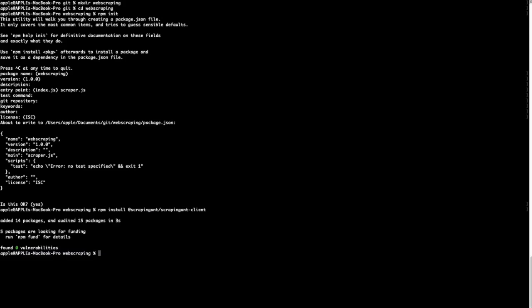ScrapingAnt has a web scraping API that runs a cluster of hundreds of Chrome browsers under the hood to perform scraping tasks for you. To parse the DOM and extract the data that we want, we'll use Cheerio, which is an efficient and light library that exposes an API to parse and manipulate the DOM. It allows you to use the rich and powerful API of jQuery on the server side.